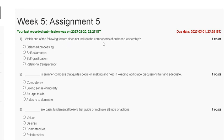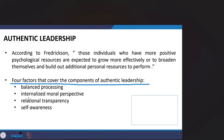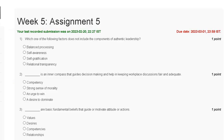The options are: first, balance processing; second, self-awareness; third, self-gratification; fourth, relational transparency. The four factors that cover the component of authentic leadership are: balance processing, internalized moral perspective, relational transparency, and self-awareness.